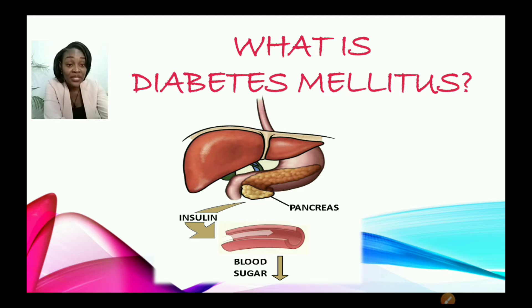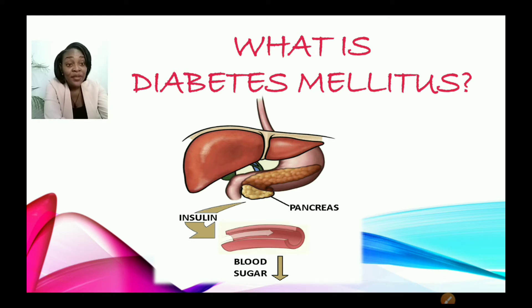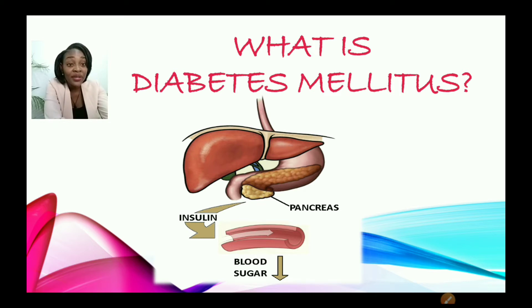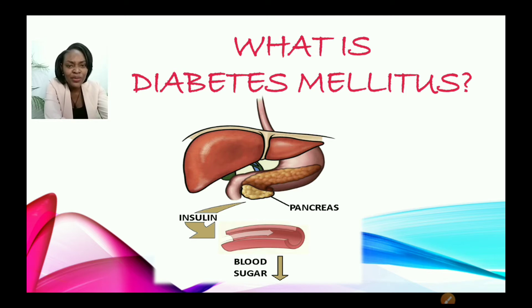Let us see what we're seeing here. We're seeing part of the digestive system. We're seeing pancreas, some organs — one of those is the pancreas, we're seeing liver, also seeing words such as insulin, blood sugar, and then we see an aura going down.